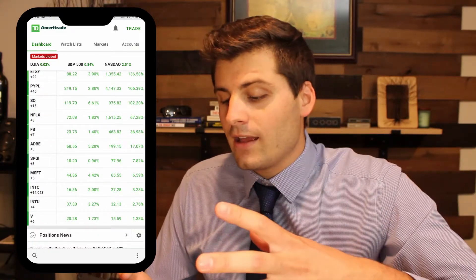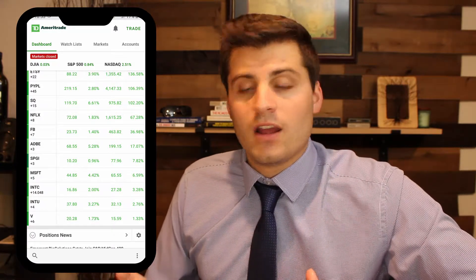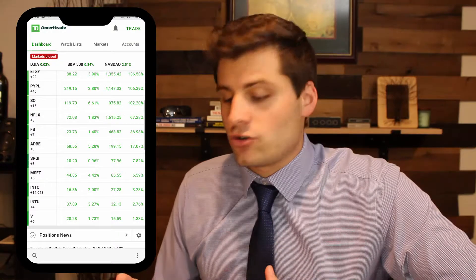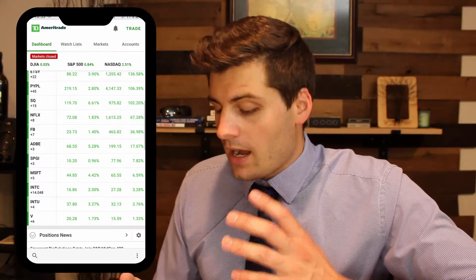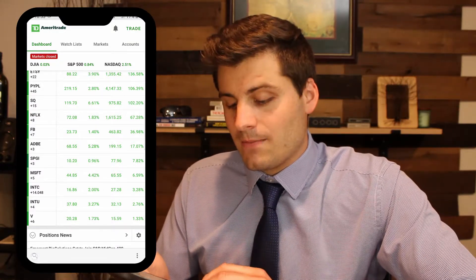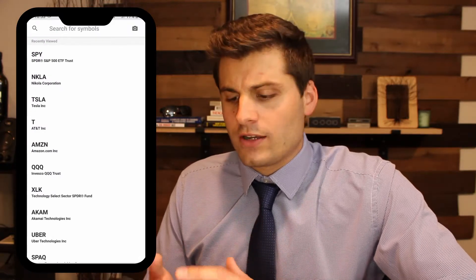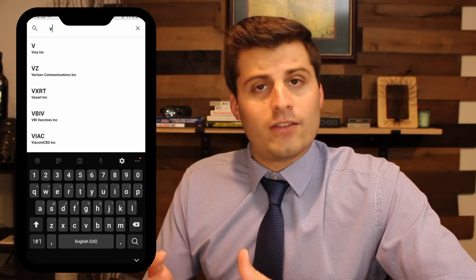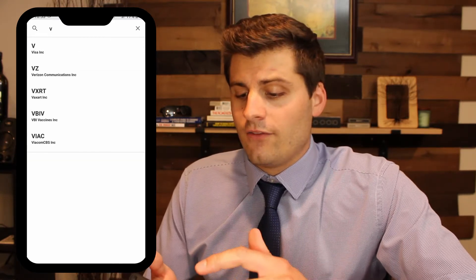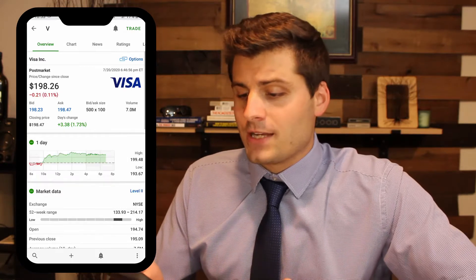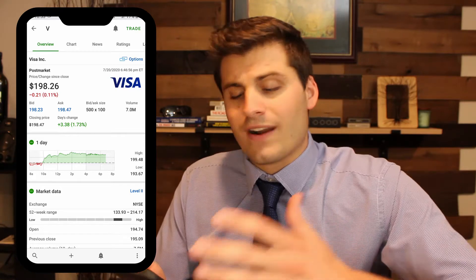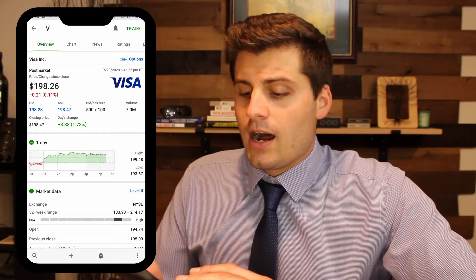How do you buy and sell shares of stocks or ETFs in TD Ameritrade? It's very simple. You have a little search button all the way at the bottom — you click that and you can search whatever you want. So let's say I'm going to search Visa — that is V for the ticker symbol. You see right there, Visa Inc. If you click on it, it pops up.